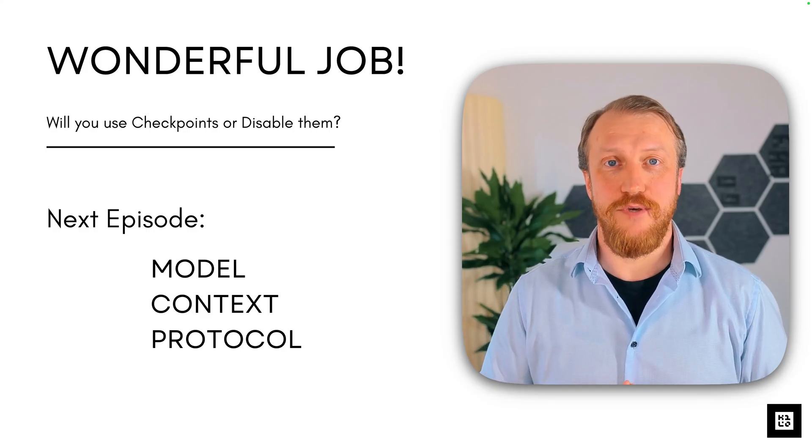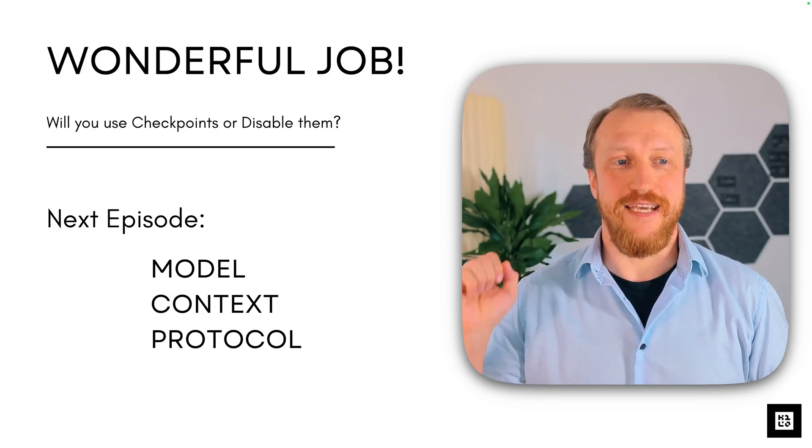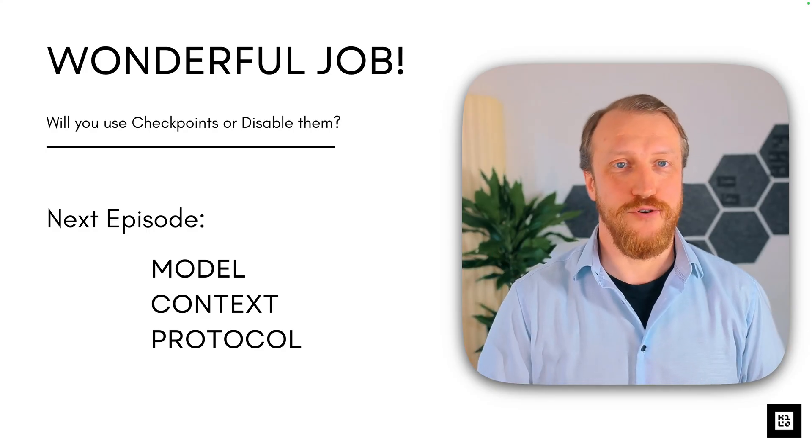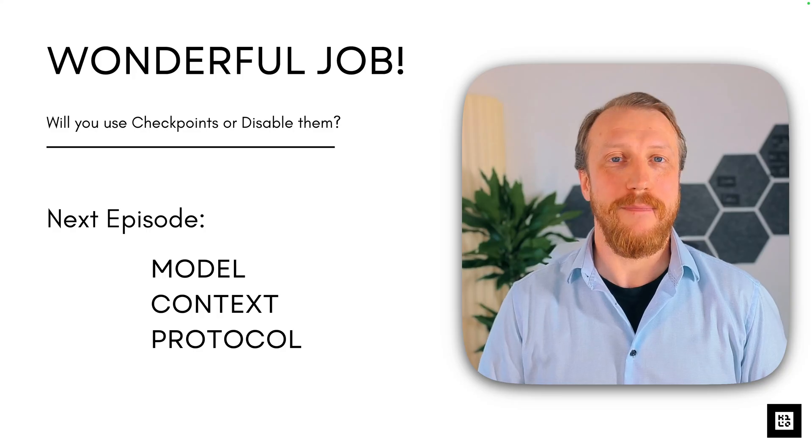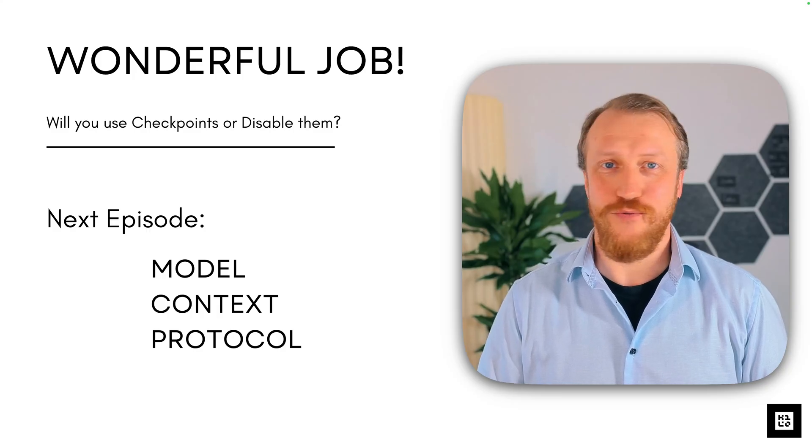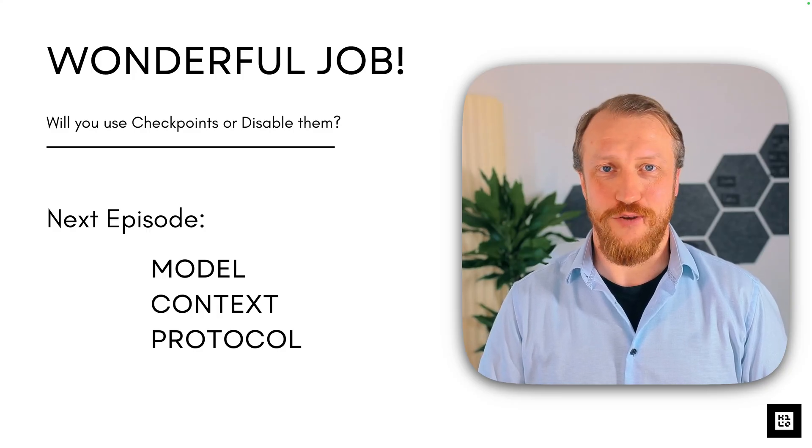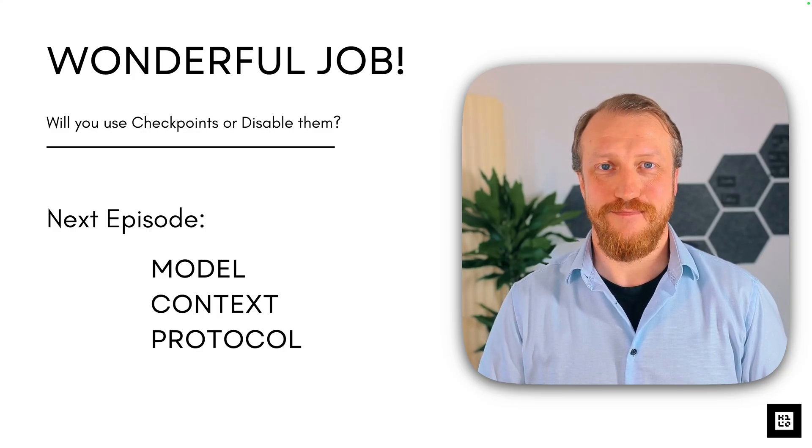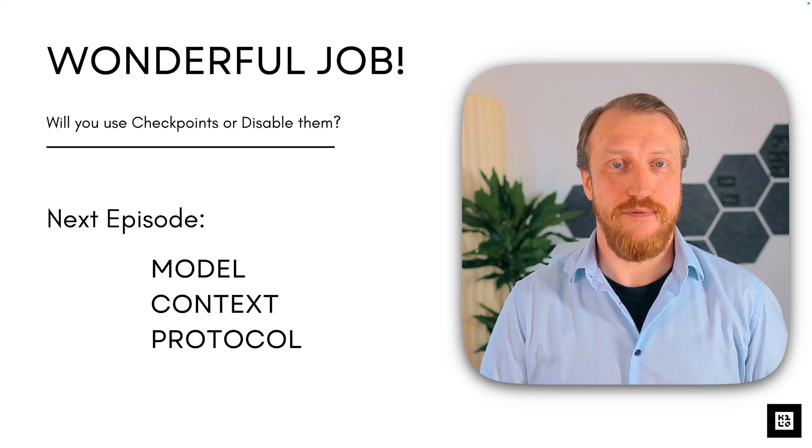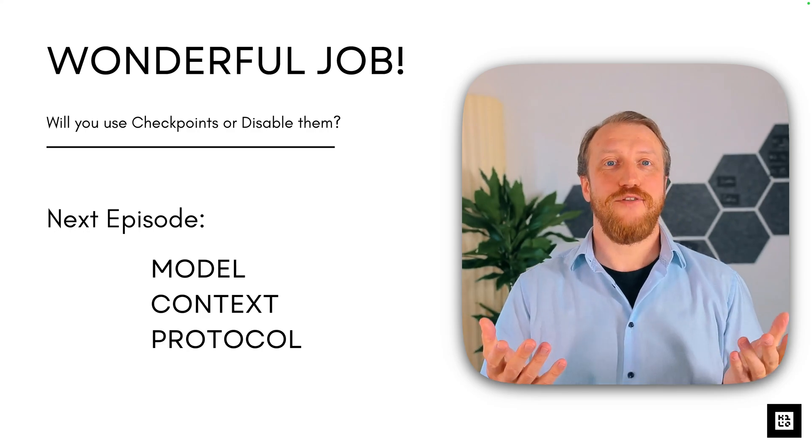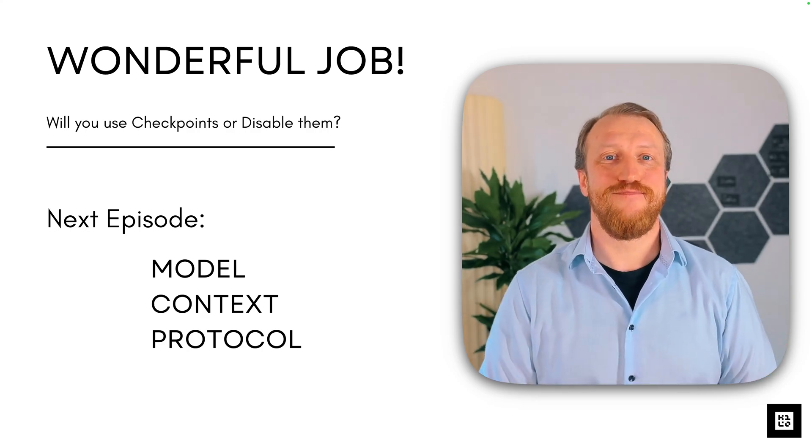In the next video, we will finally get to model context protocol, I promise you. Don't worry, it will not run away from us. Thank you for watching. Like, subscribe and see you in the next video.